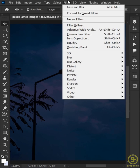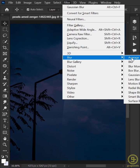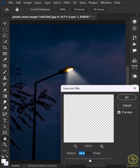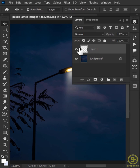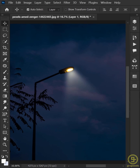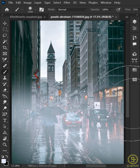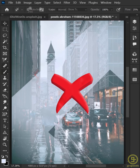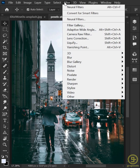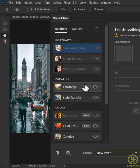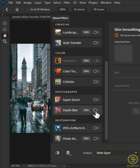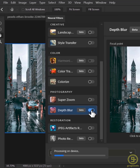Now go to Filter menu, Blur, and Gaussian Blur. Enter the value you want and hit OK. With these simple shapes, you can easily create a spotlight effect.